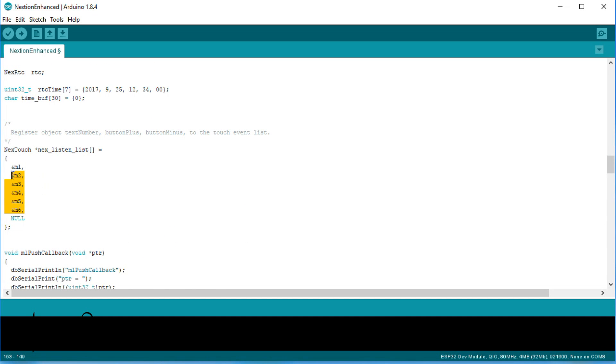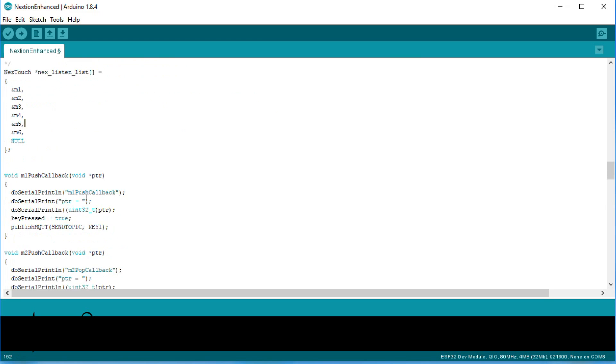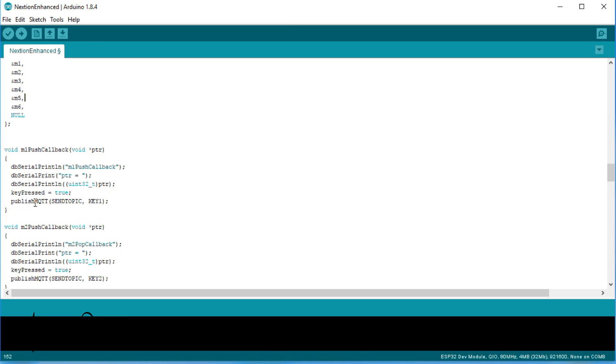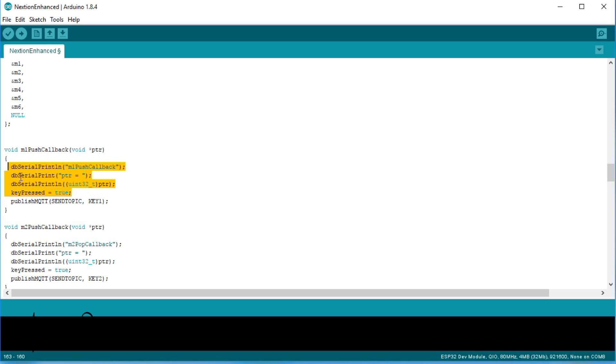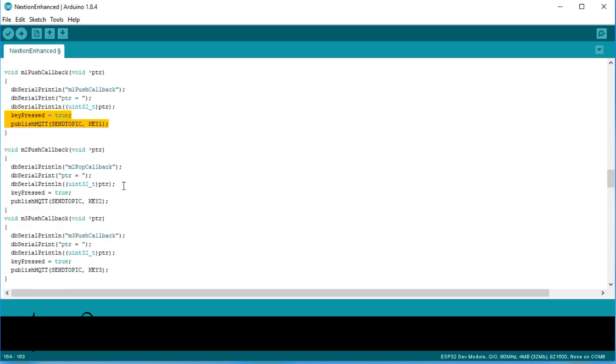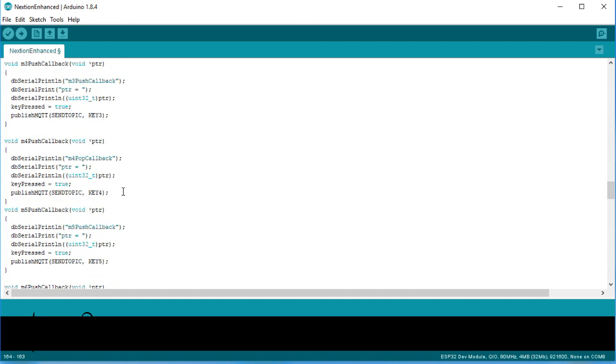Now we have to tell the ESP which hotspots it has to track. In our case, all six. If we forget one, this key will not work. The next six functions define what has to be done when a key is pressed. The name of these functions is xx push callback, where xx is the name of the hotspot on the screen. In these functions, we do some printing and publish the number to MQTT. All six functions are more or less the same.